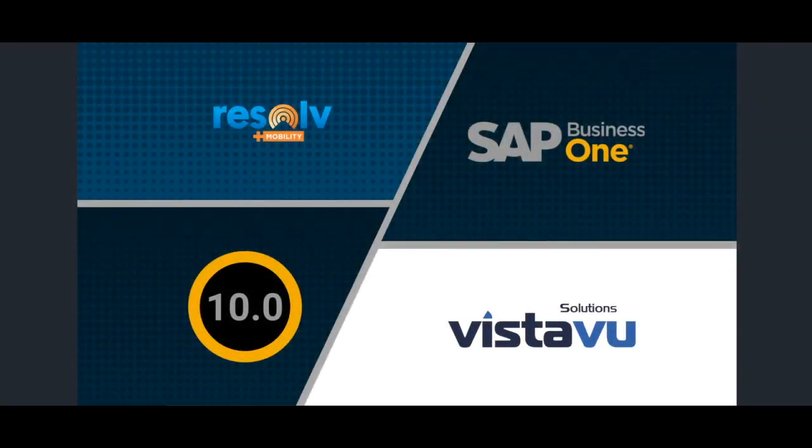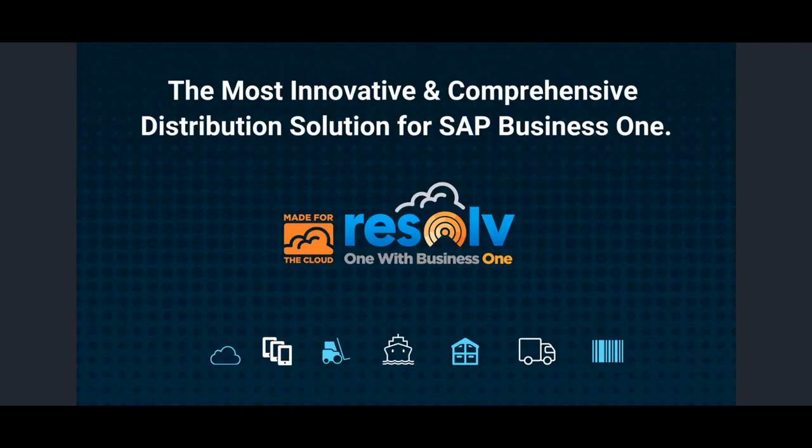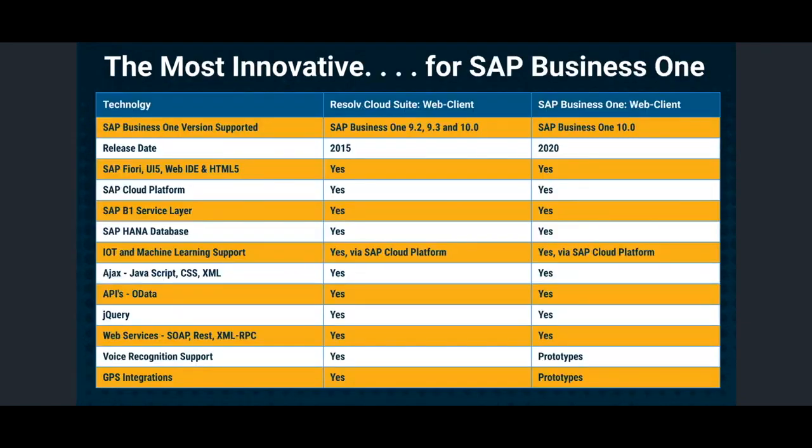Thank you for taking time to watch this video on Resolve, the most innovative and comprehensive distribution solution developed for SAP Business One. Resolve is developed within the SAP Cloud Platform